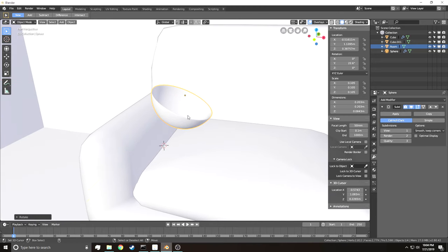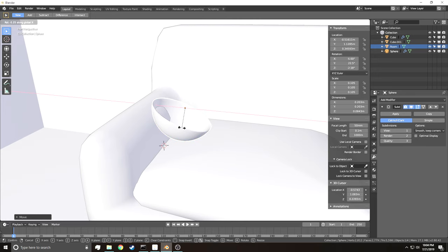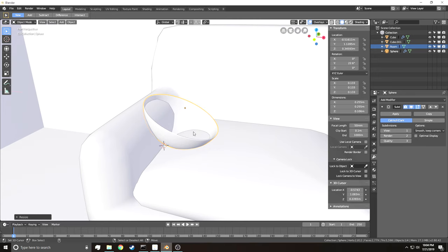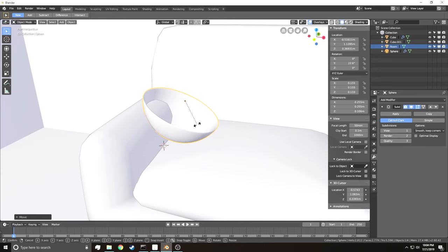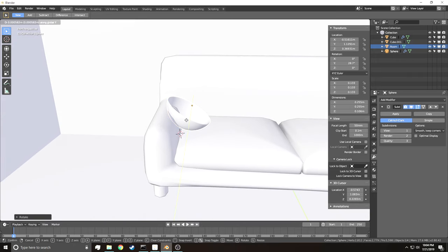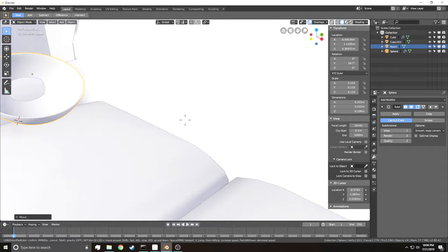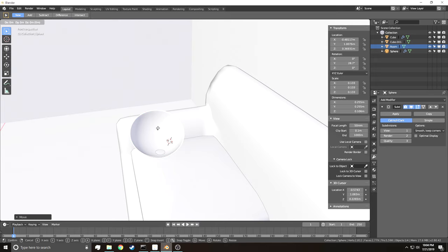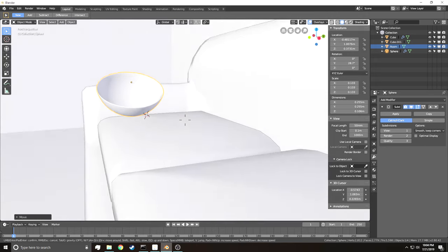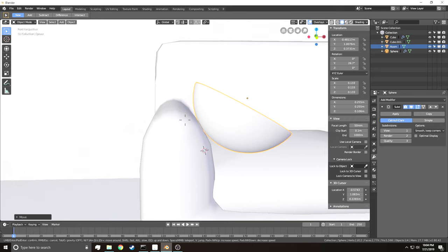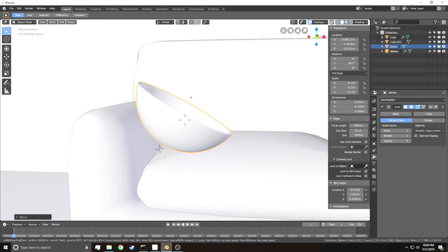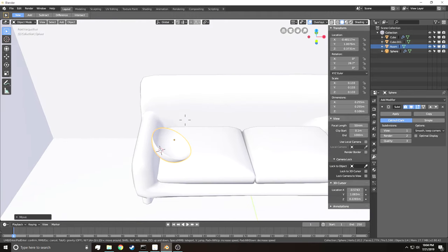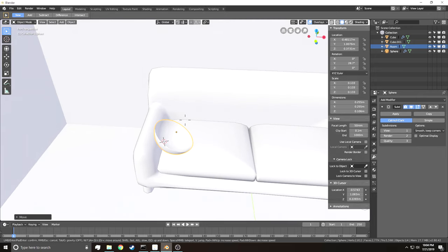Move the bowl around so it's resting on the edge of the couch. Scale it up a little if needed, bring it up, smooth it out, and move it forward along the appropriate axis so it looks like it's just sitting there, held down by gravity.